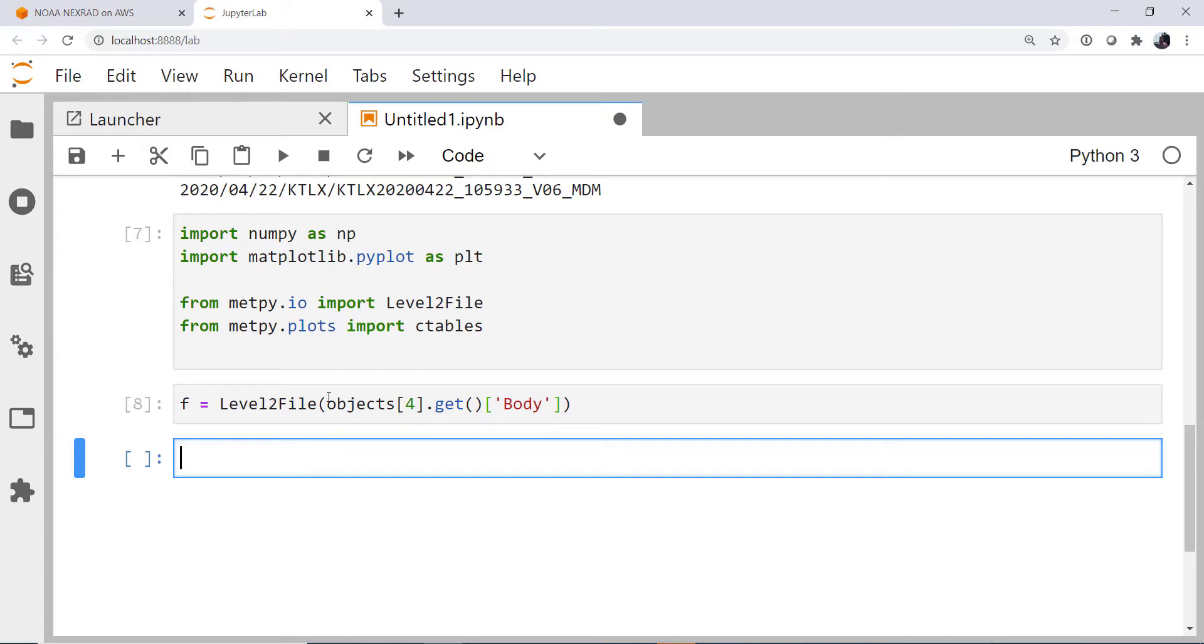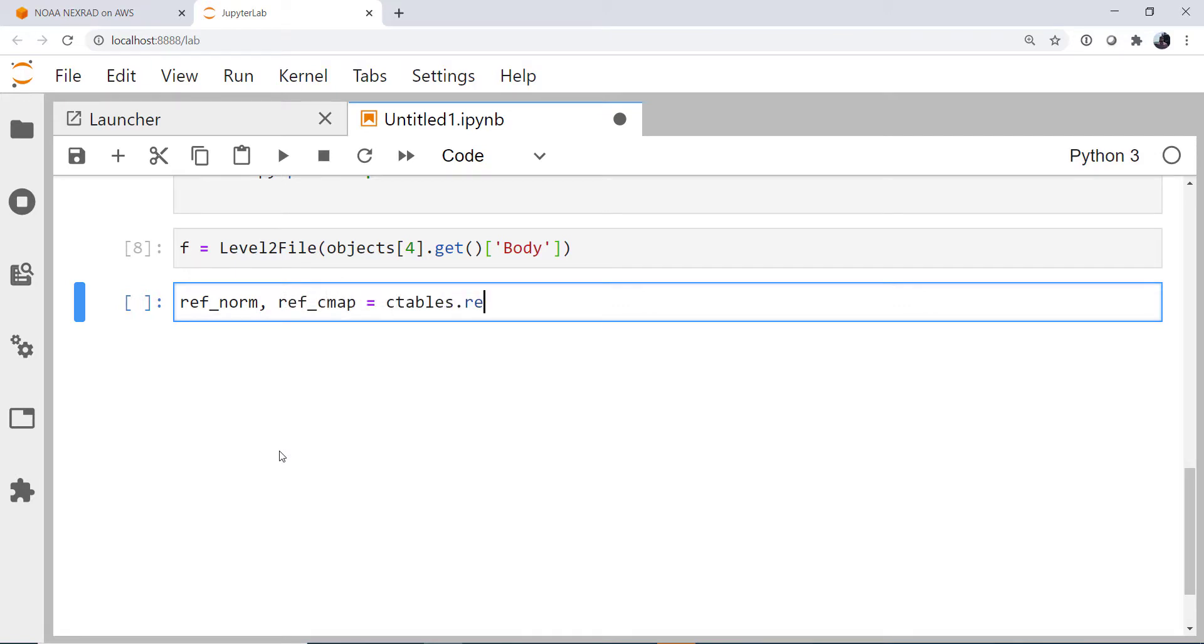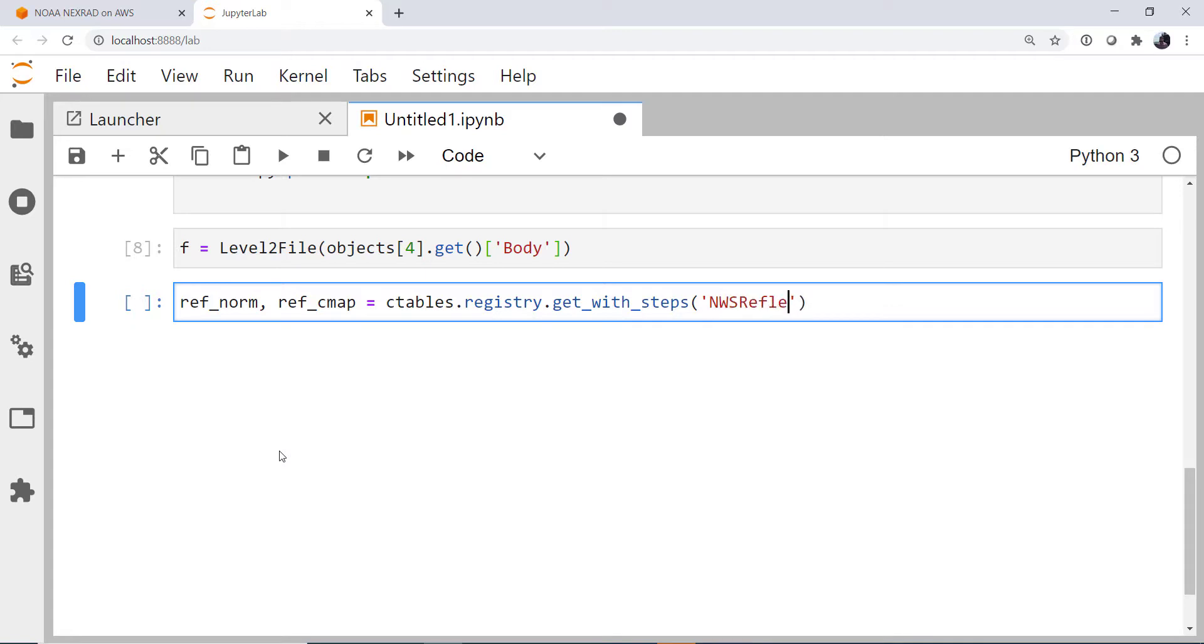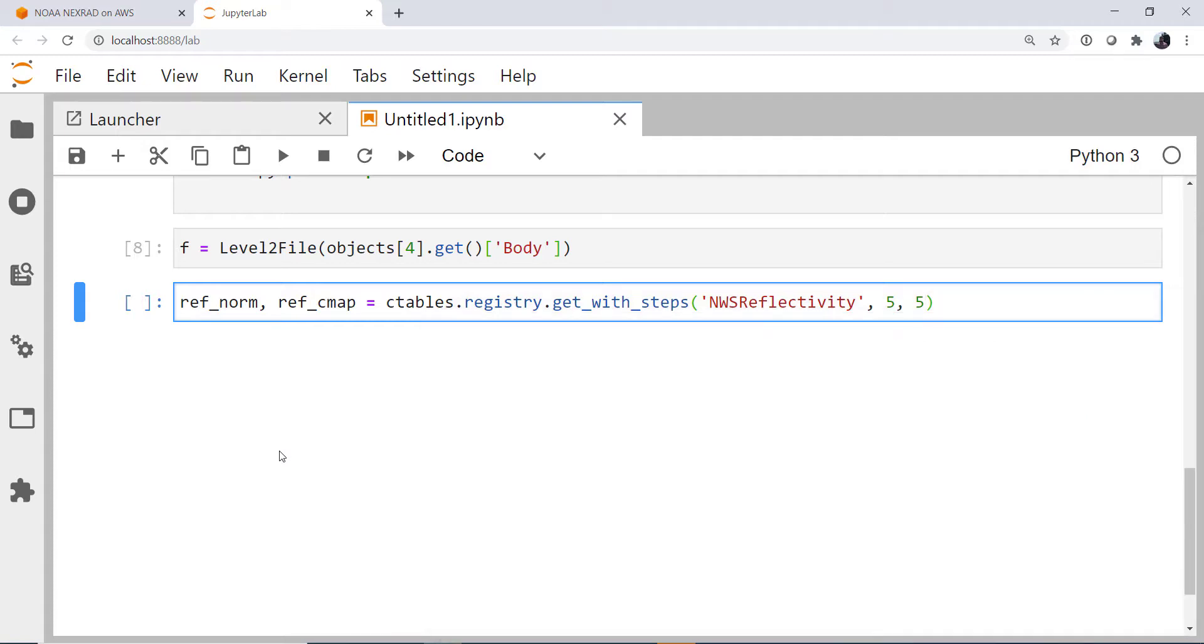So now we're ready to plot. First, I need to go ahead and get my color table and the norm. Those are in MetPy, and we're going to use the NWS reflectivity map. So the reflectivity norm and the reflectivity color map are going to be from ctables.registry.get_with_steps. And we've covered ways to get color tables from MetPy in previous MetPy Monday videos. And this is the NWS reflectivity color table.